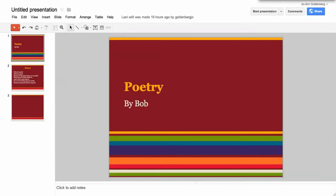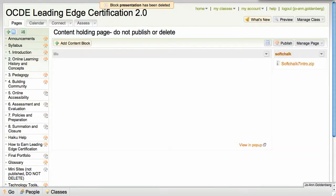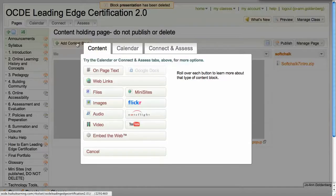Now you're going to go into your Haiku page and in your wiki project you're going to click add content block.